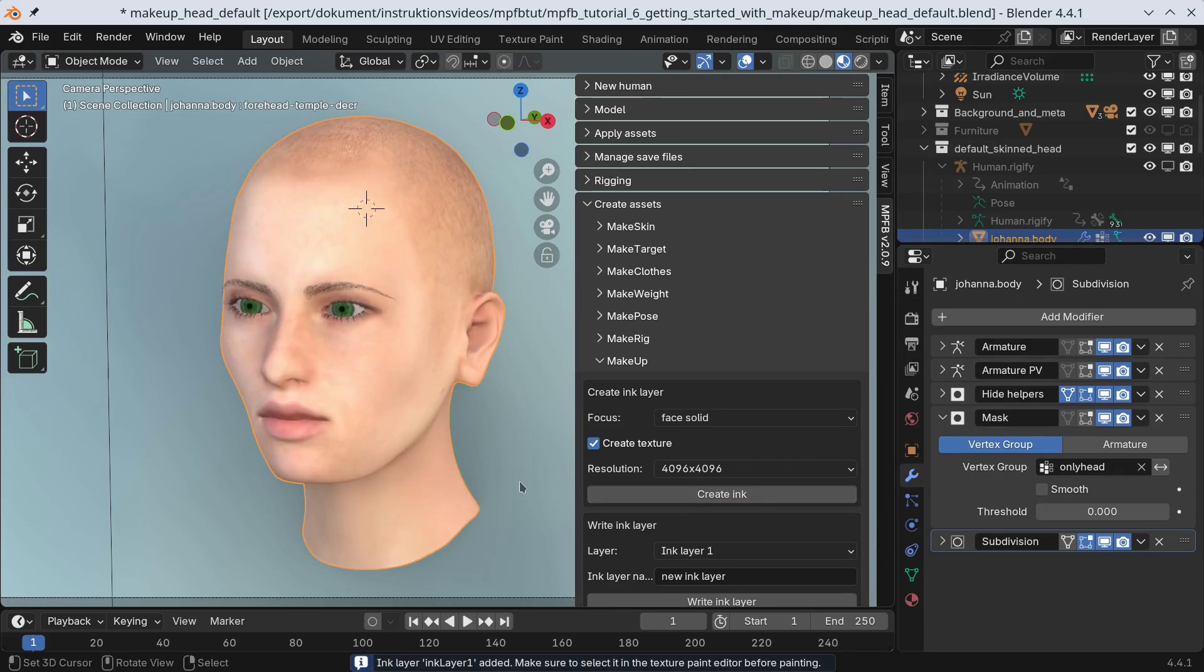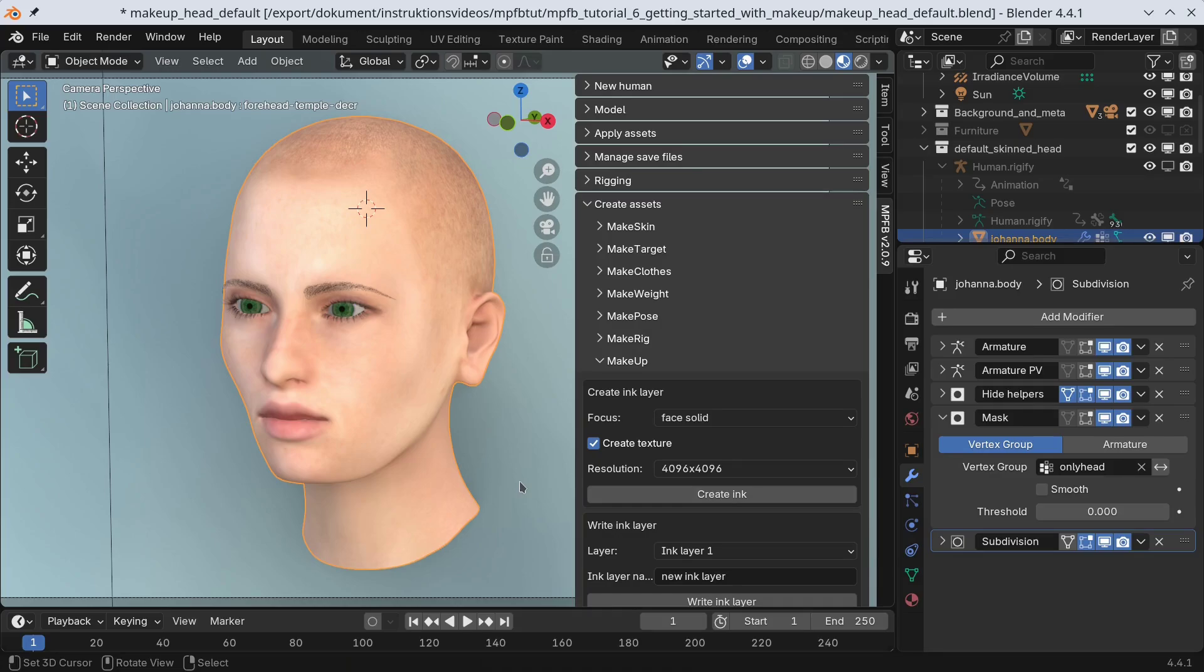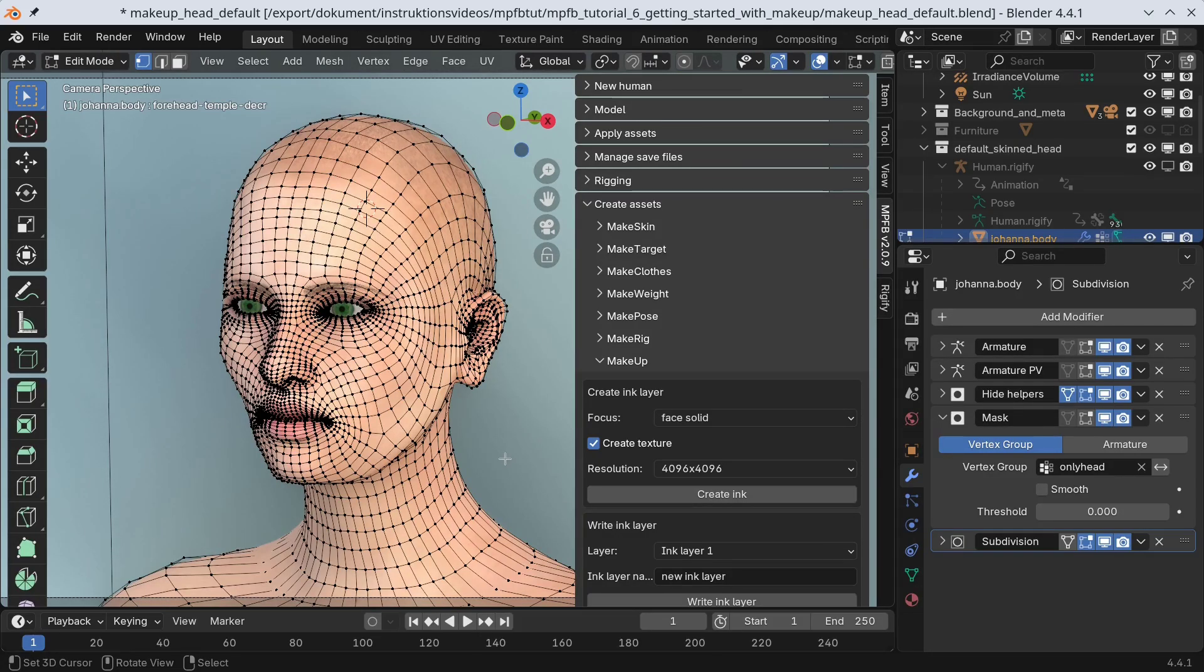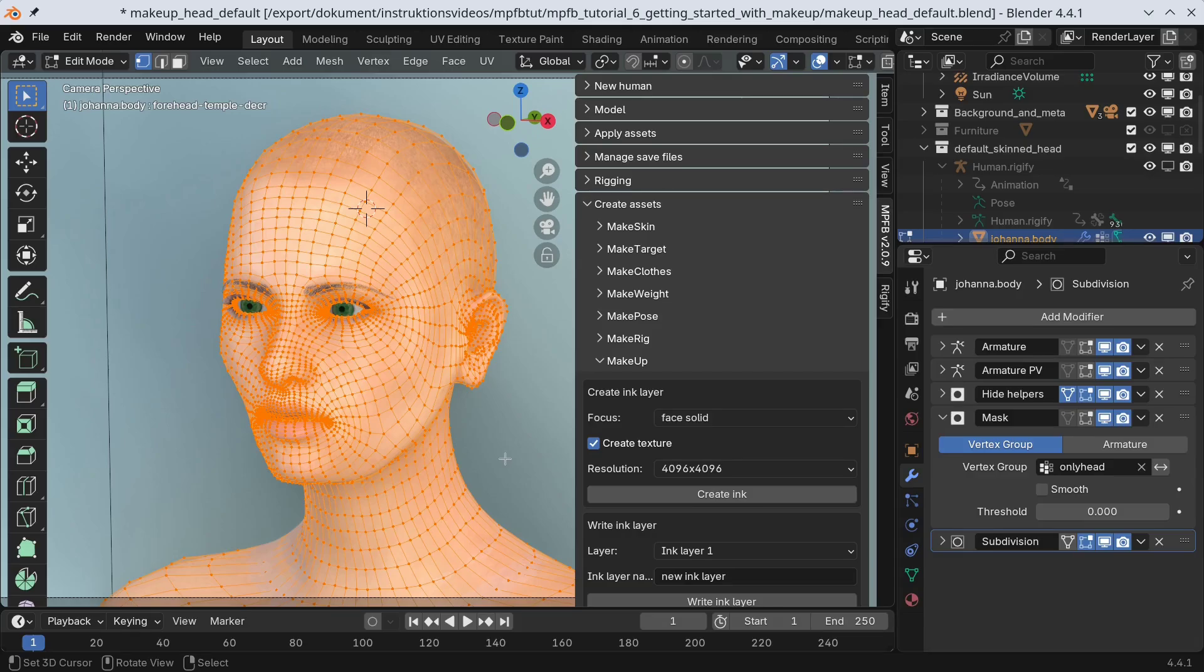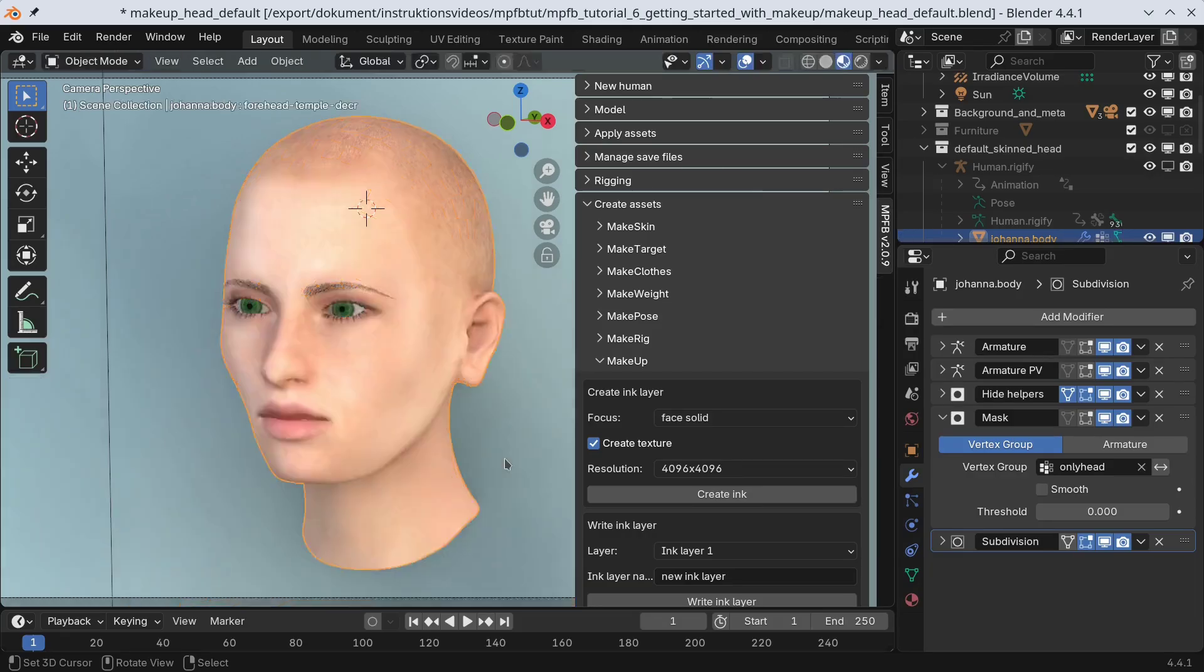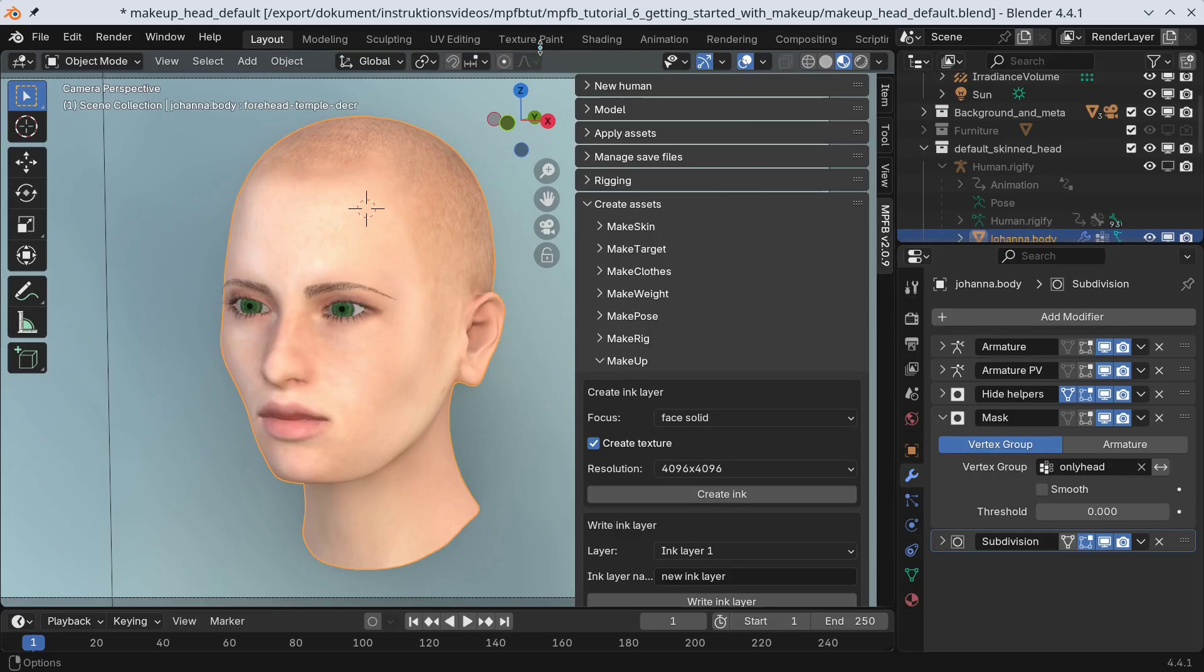Nothing changes visibly, which is expected. But what you have done here is add a completely transparent layer on top of the skin. Before moving to the texture paint tab, we will just make sure all vertices are selected in edit mode. We will get back to why after having discussed what the focus is.